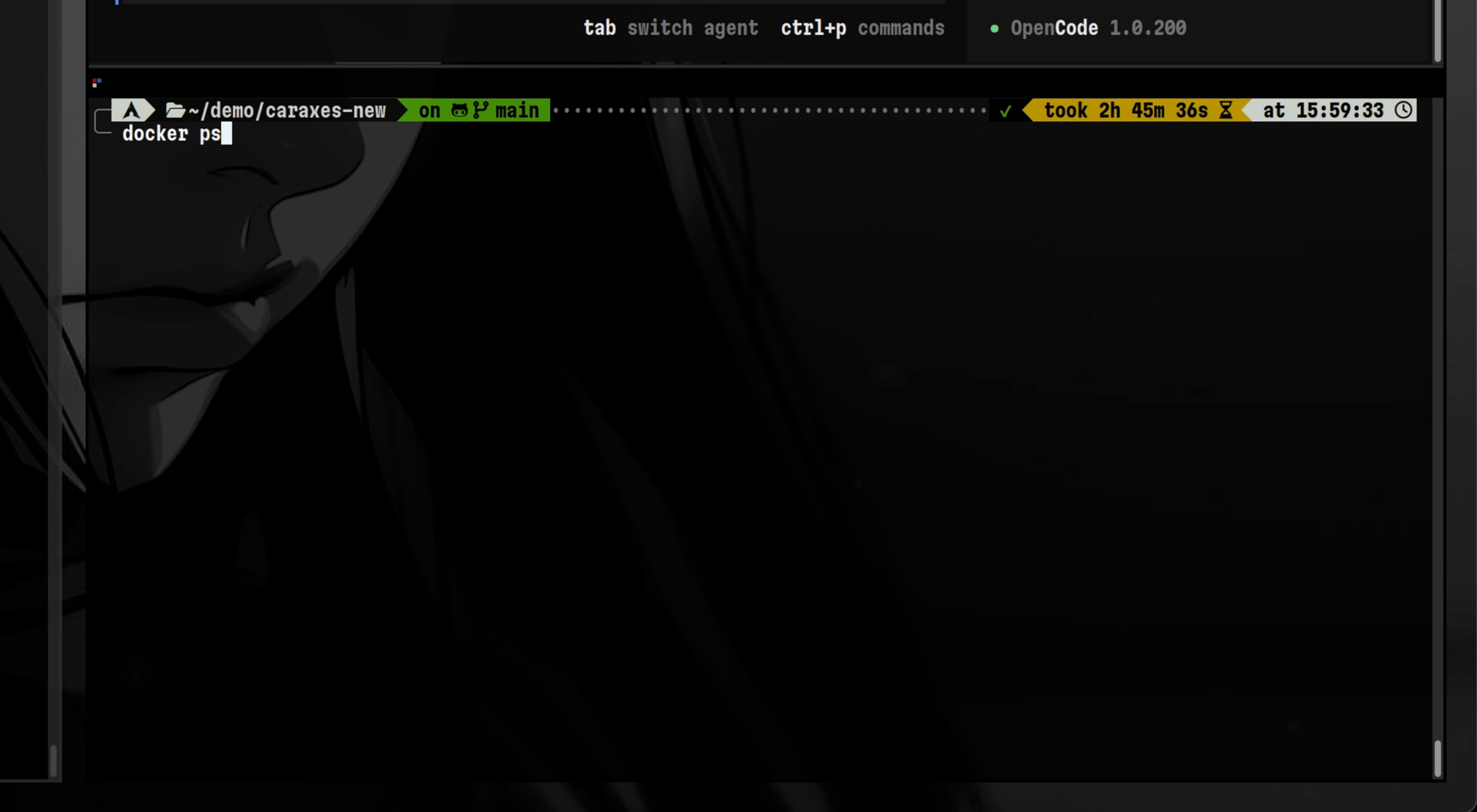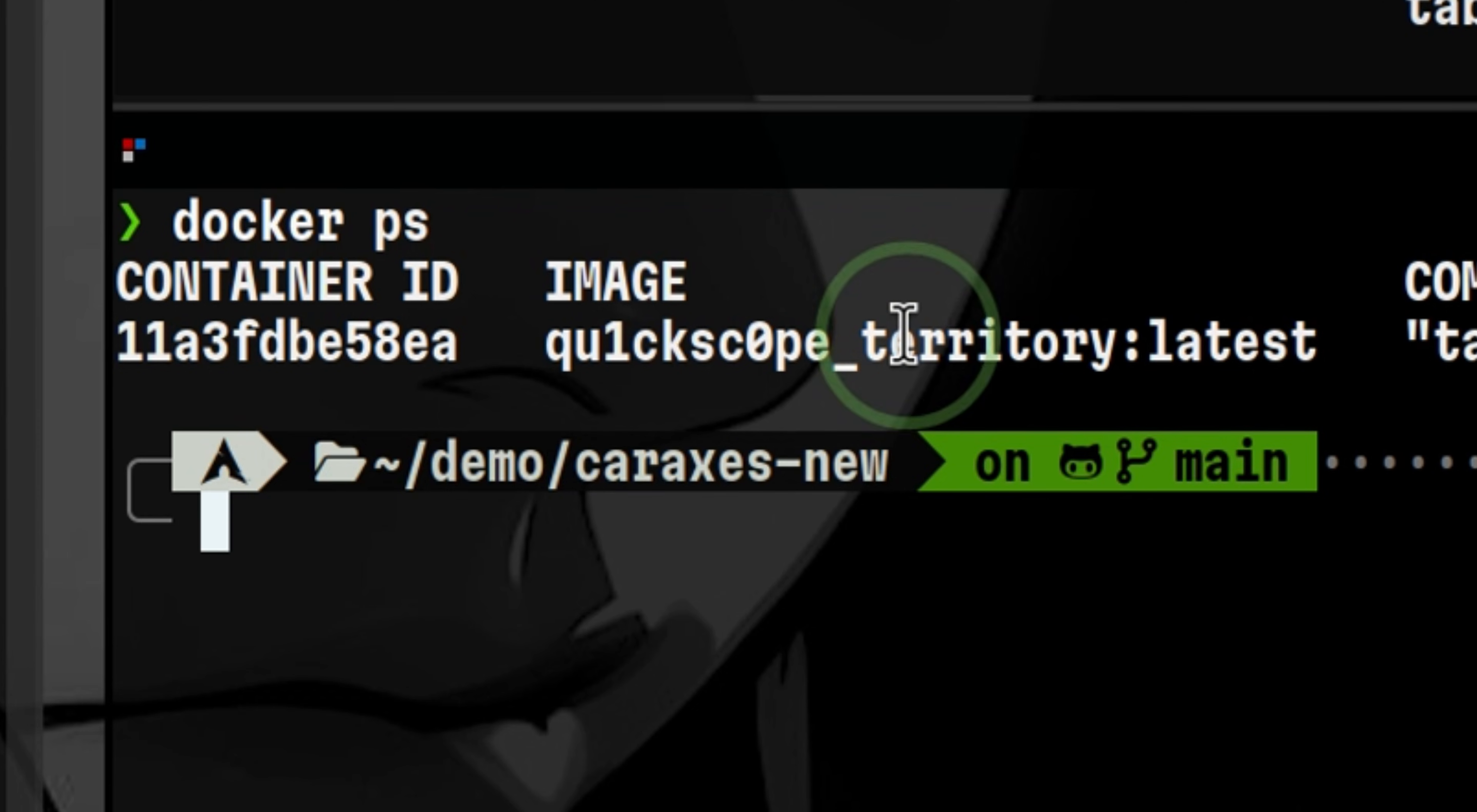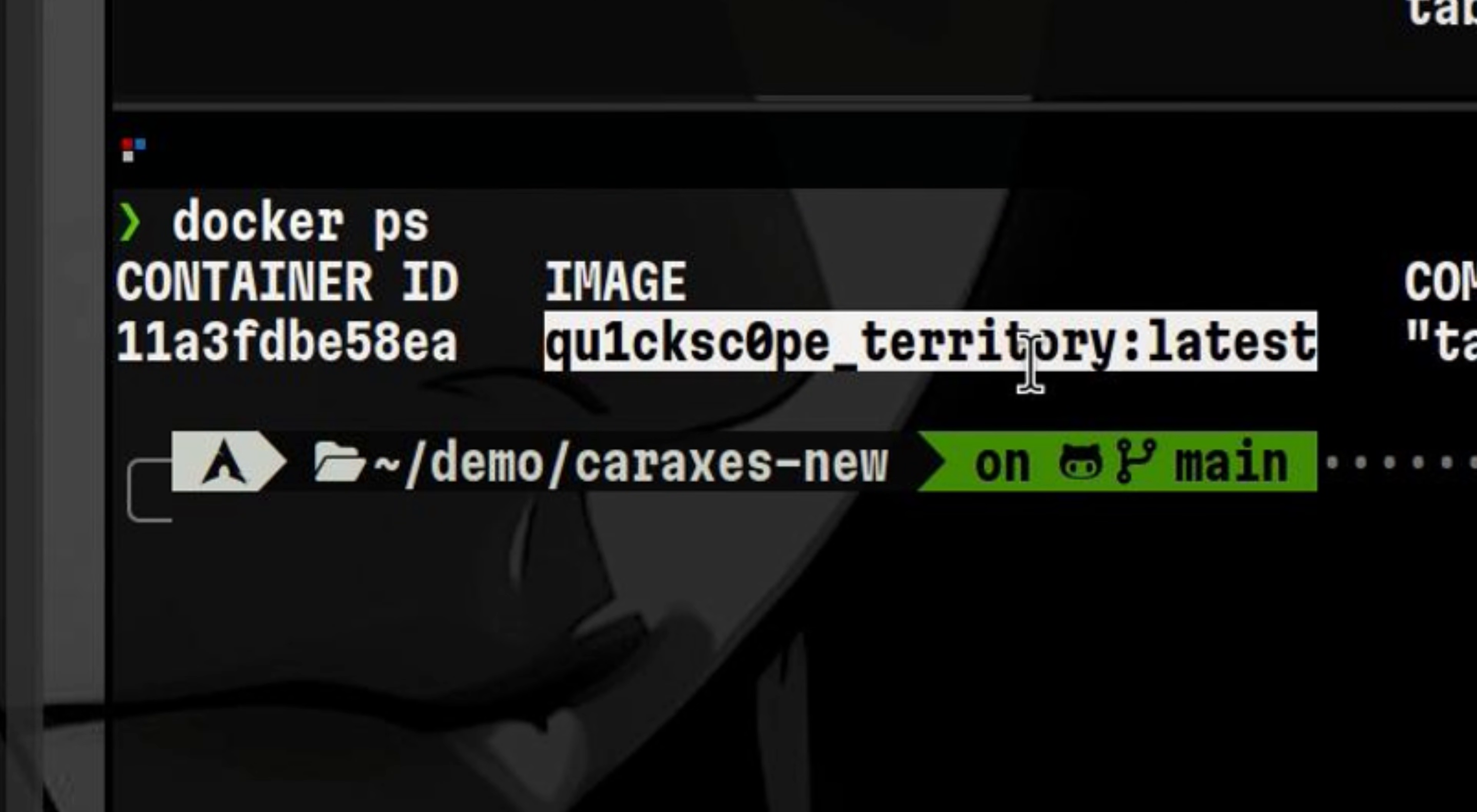In another terminal window, we see here that it launched a container to perform the analysis. Based from the image, the tool is using its custom container which should include the necessary tools to perform binary analysis.